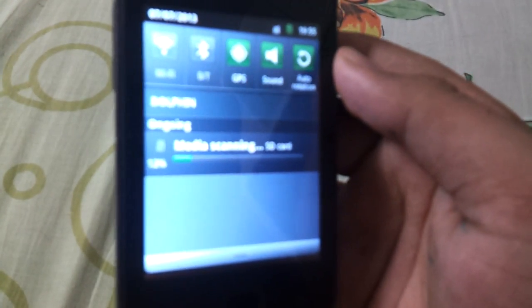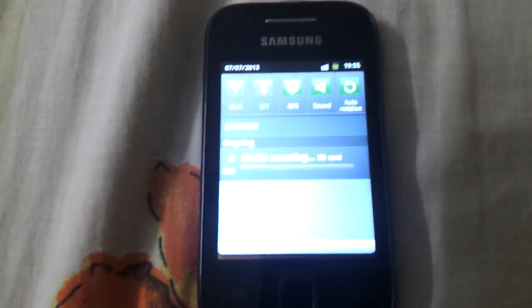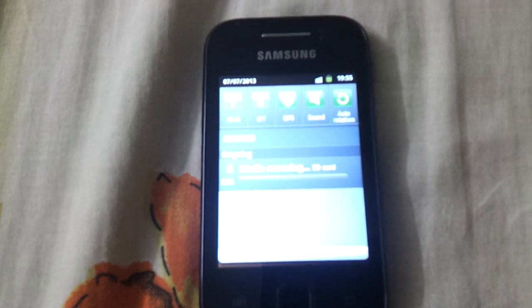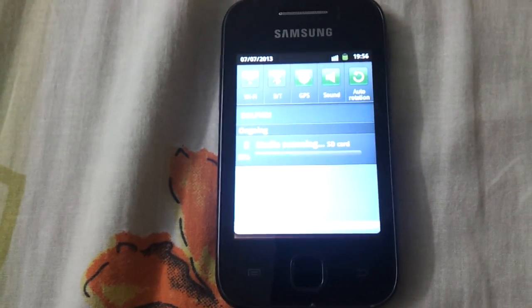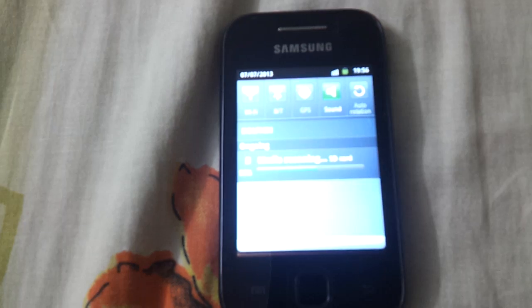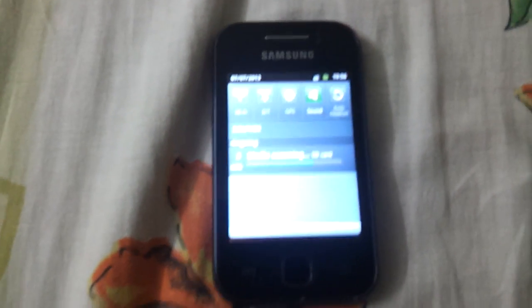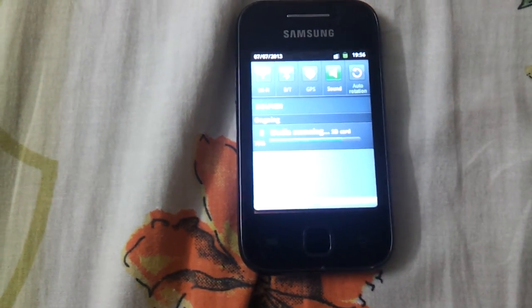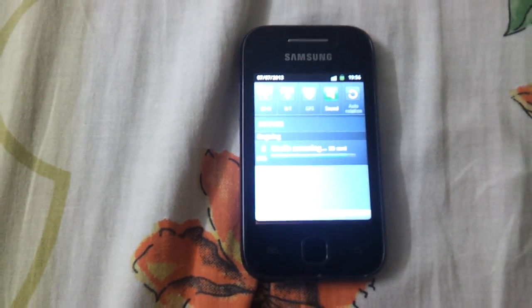Wait a minute. If your phone hangs, then you have to flash ClockworkMod again, then again you have to root your phone, and again you have to repeat this procedure. So be patient.